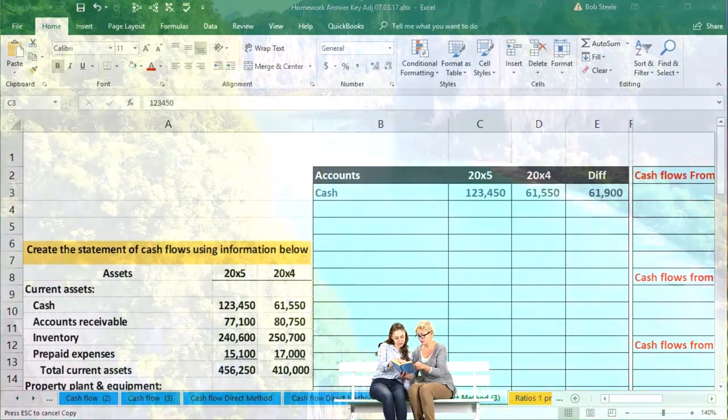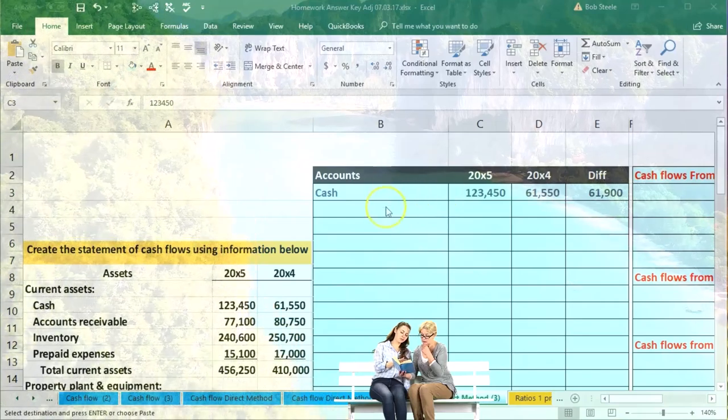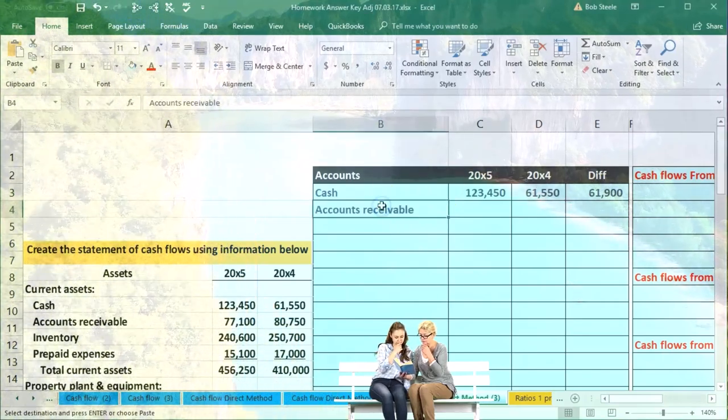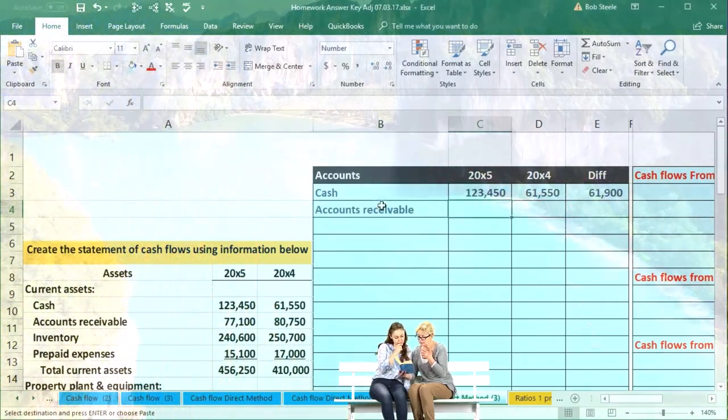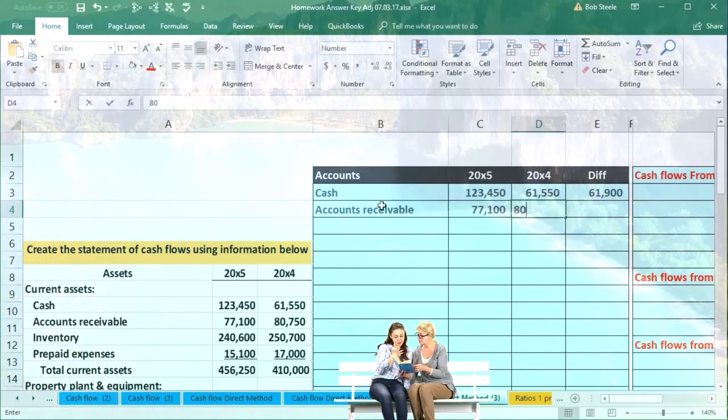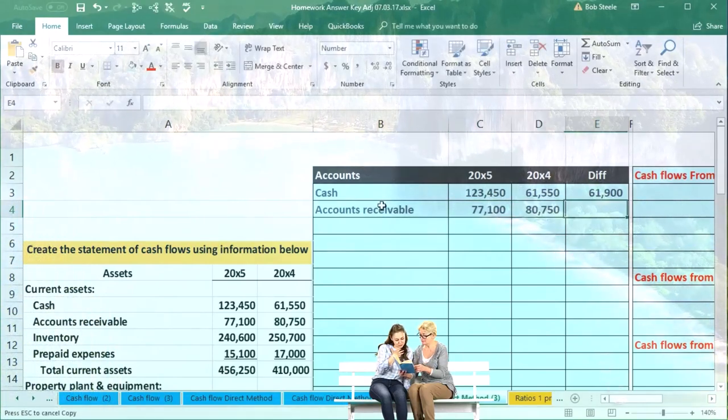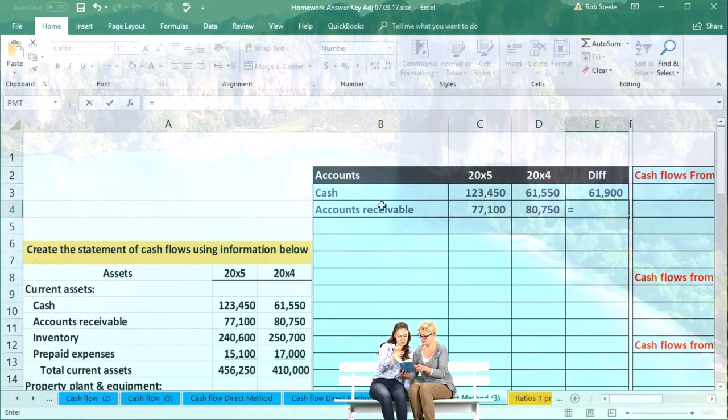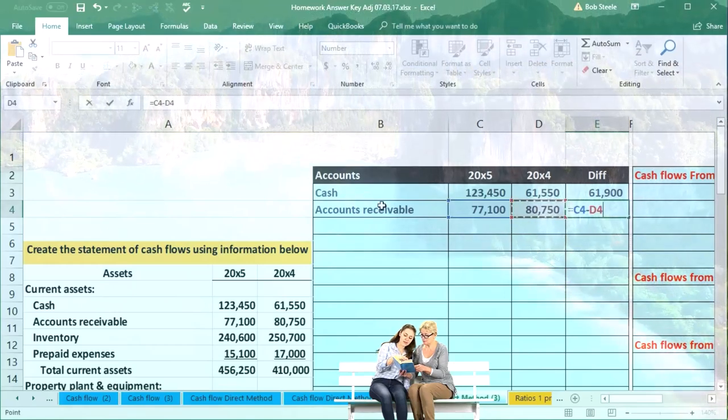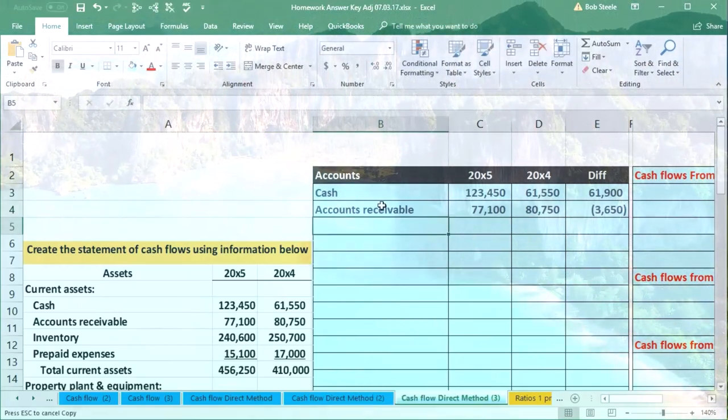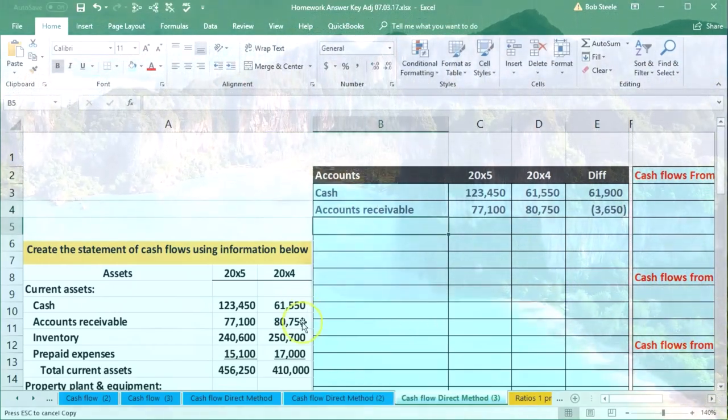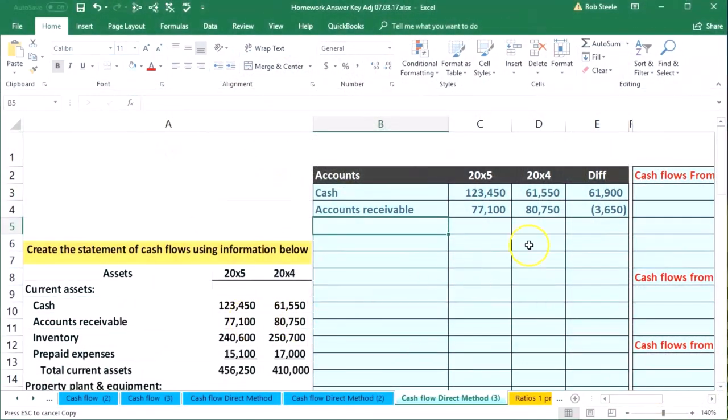We'll do the same for accounts receivable. Accounts receivable will be the next item here, and the amounts are going to be 77,100 and 80,750. We'll subtract this out: equals this number minus this number. That one went down, so this is a debit and credit—it went down with that item.